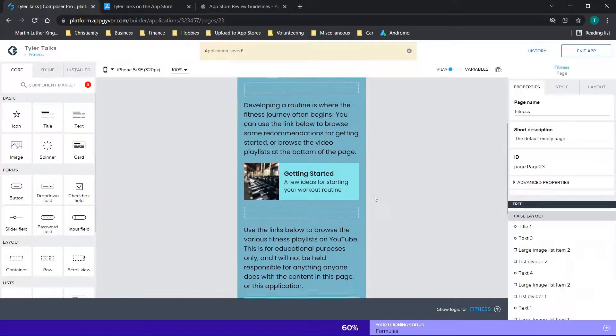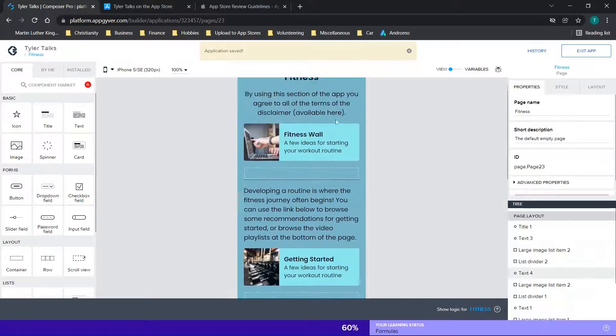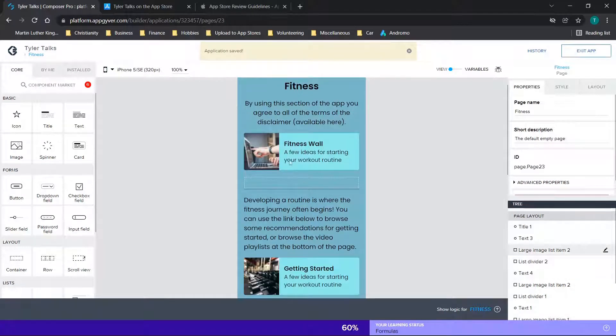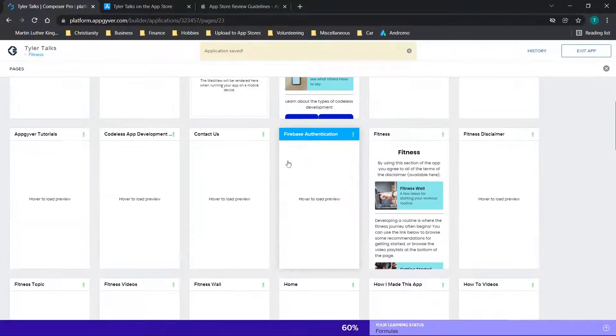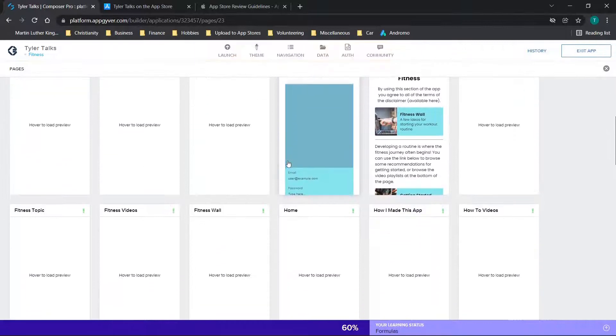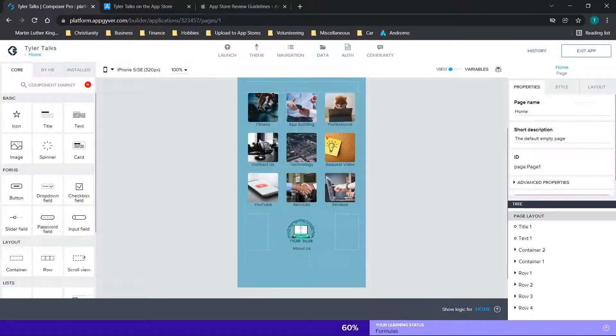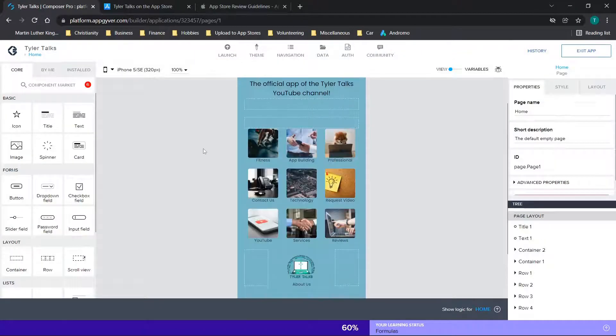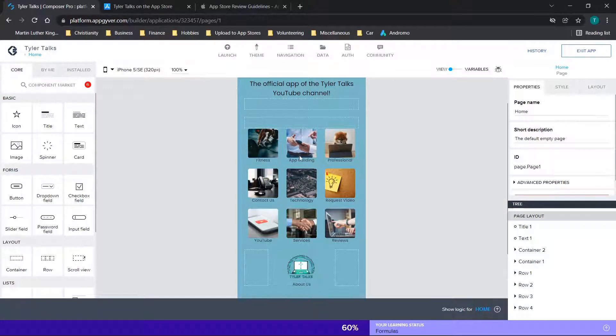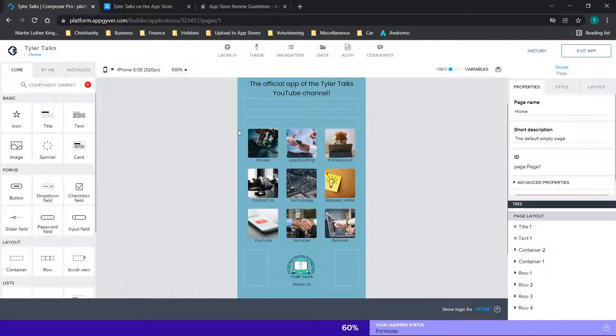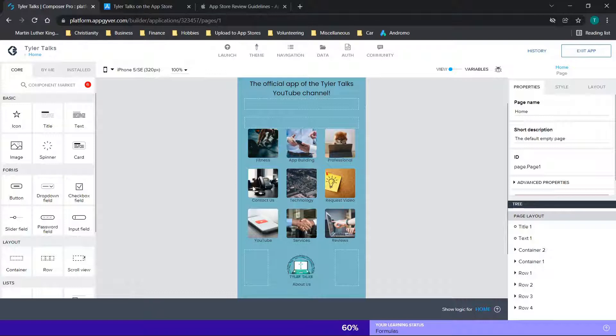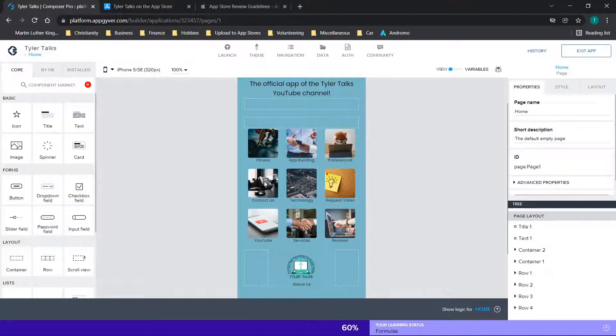I did the same thing for other areas of the application as well. If we go to fitness, there's a fitness wall. The way I overcame the objections that they had was effectively I focused on the main areas of the platform, which are fitness, app building, and professional development. Then what I did for these was I added a wall where individuals can post content, but I didn't want to deal with the security issues related to having people log in, so I omitted the login screen from the app.